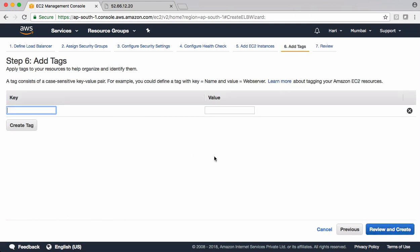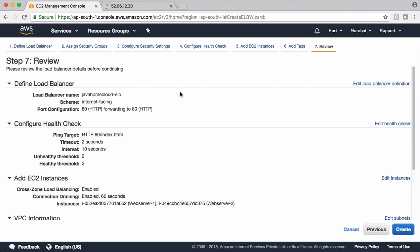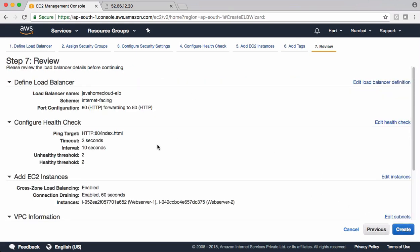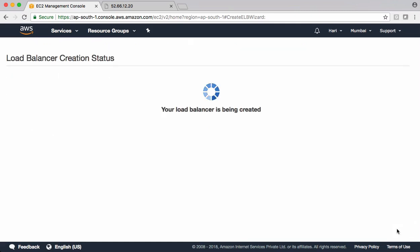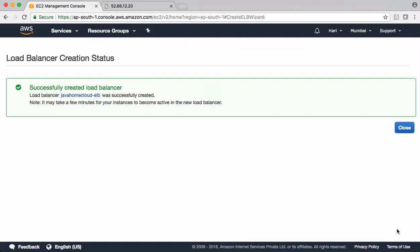Let's add tags to this. Name some ELB demo. It's always good to add tags. It'll be easy for you guys to track your resources. And even it'll be easy for you guys to know why you created it. Review page, if you want to change anything in this case, you can go and edit and change it. Otherwise, go and create it.